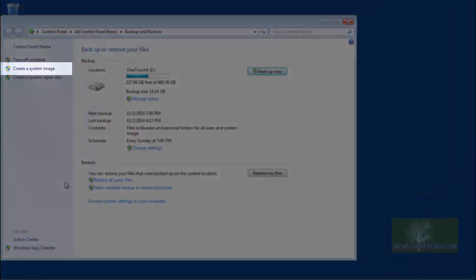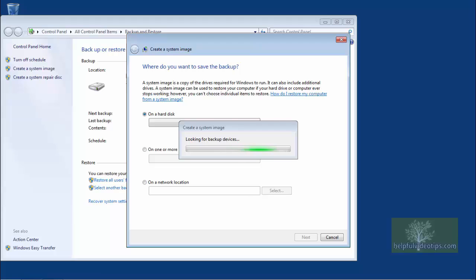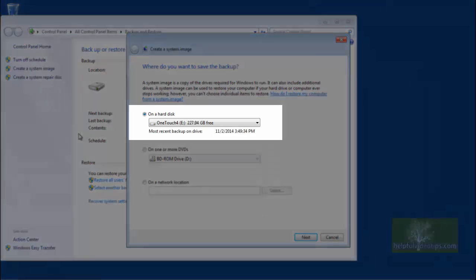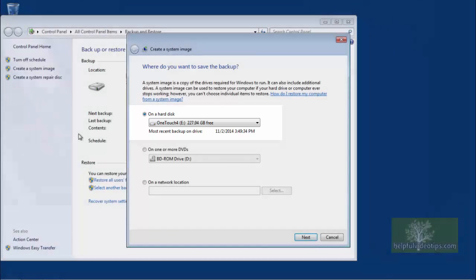Click the link Create a system image on the left. A window will appear asking where do you want to save the backup. A smaller window may appear temporarily that states Looking for Backup Devices. When finished, the external hard drive should appear under On a Hard Disk.